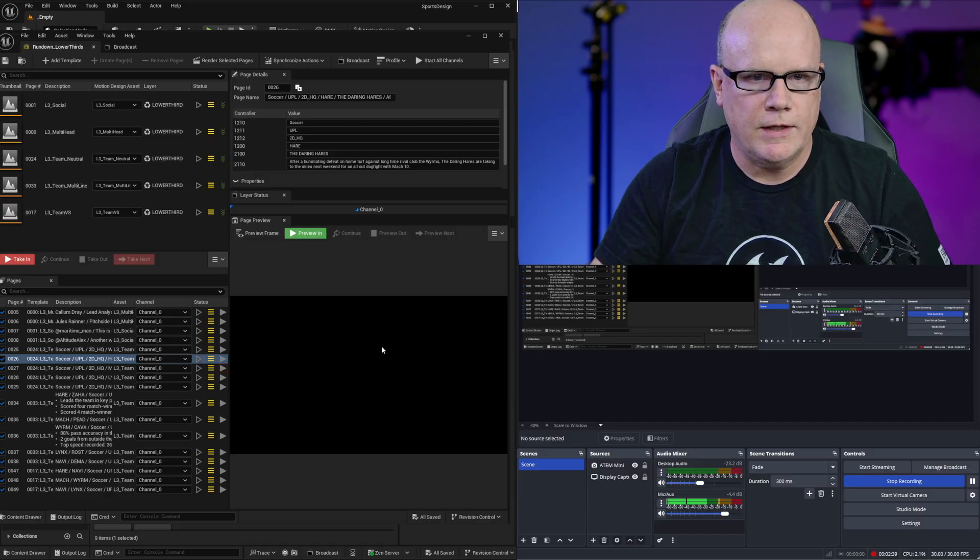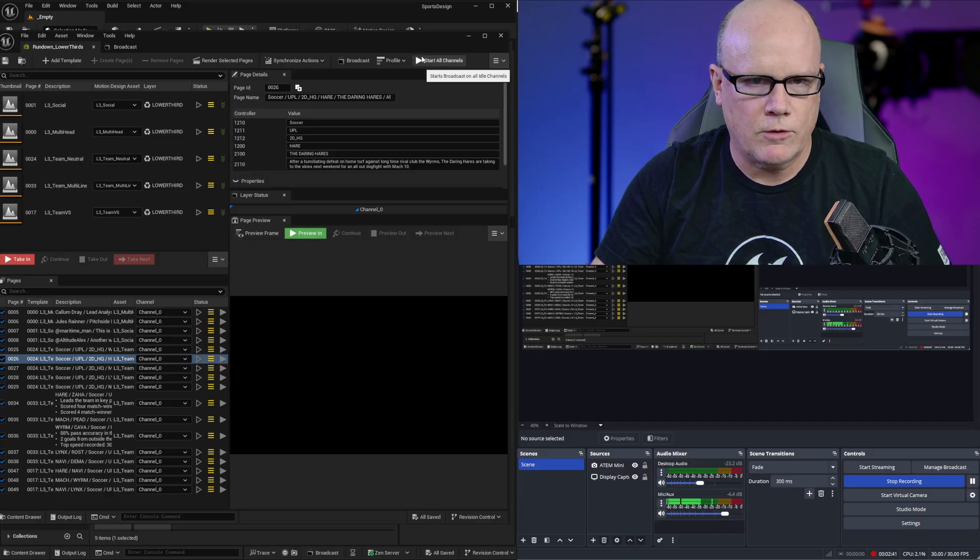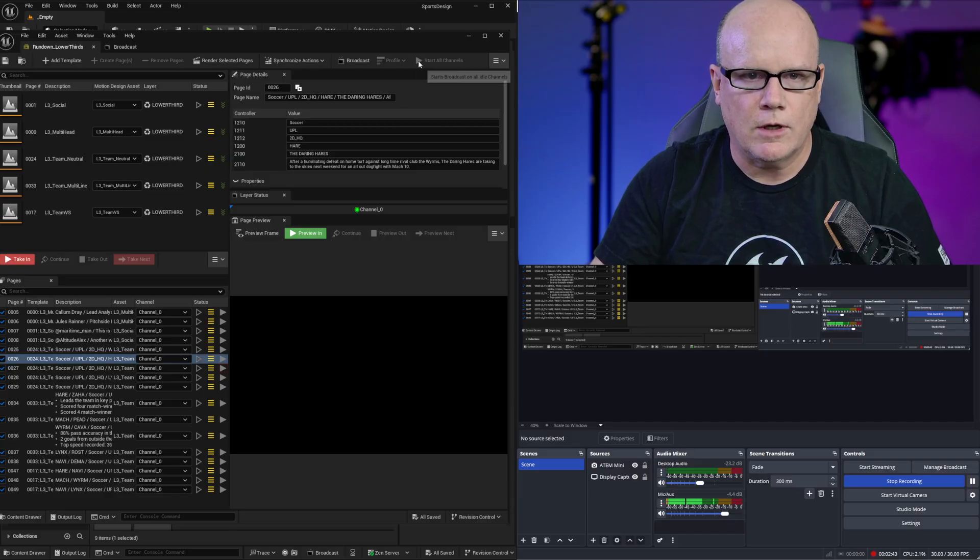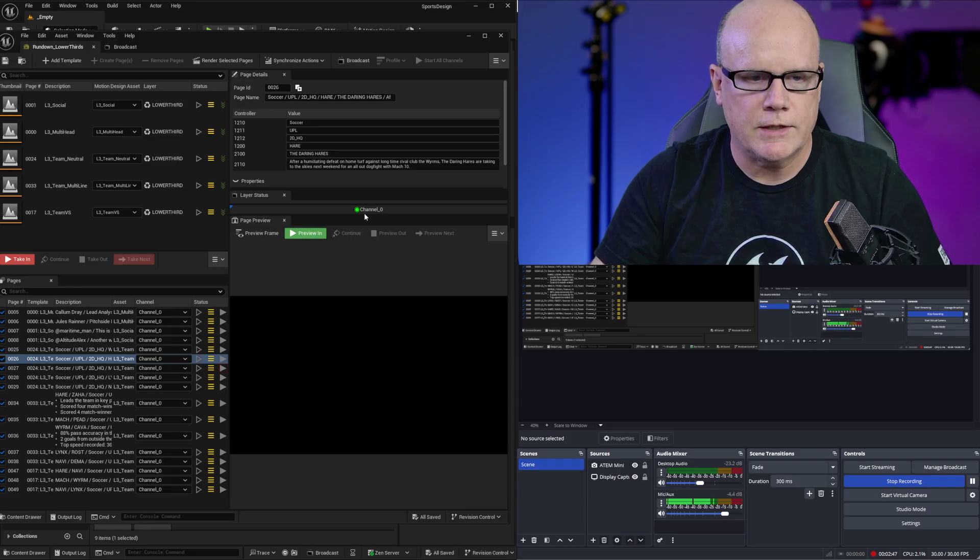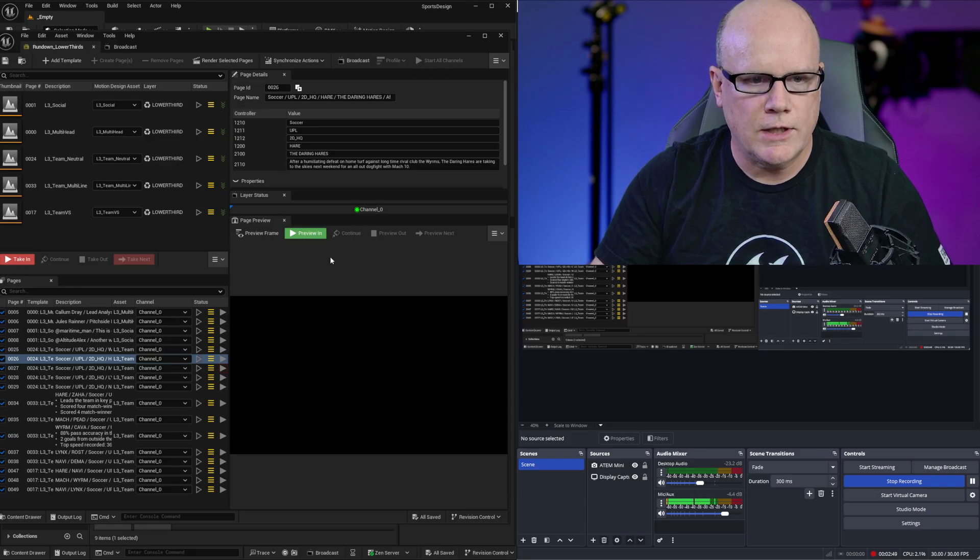I could activate those channels from the main rundown screen right here and just use start all channels. So once I've clicked that and I have a green light here for channel 0 then I know that channel 0 is broadcasting whatever I take in for broadcast.